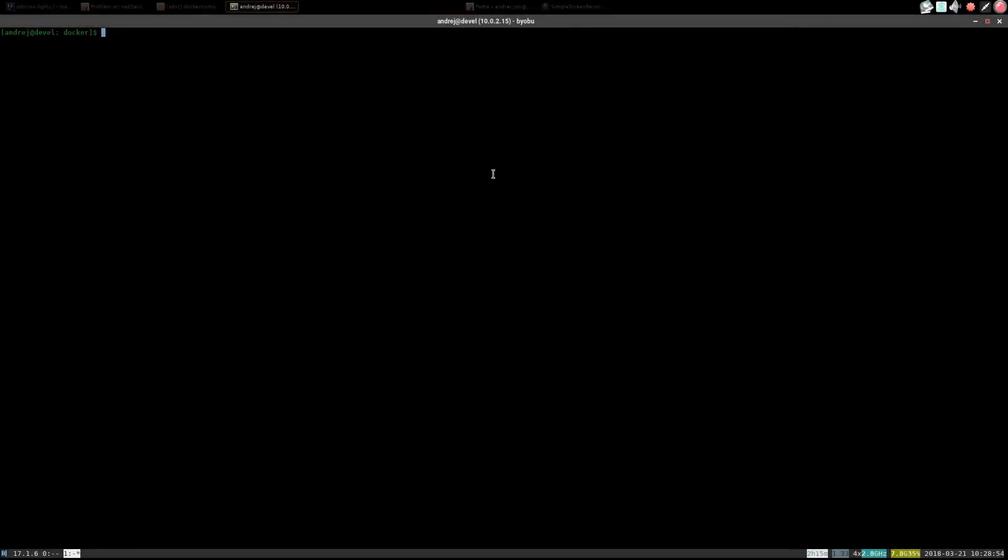Firstly we are going to deploy SDNC in our local environment using Docker Compose. While it's starting up let's talk a little bit about the Docker Compose file.